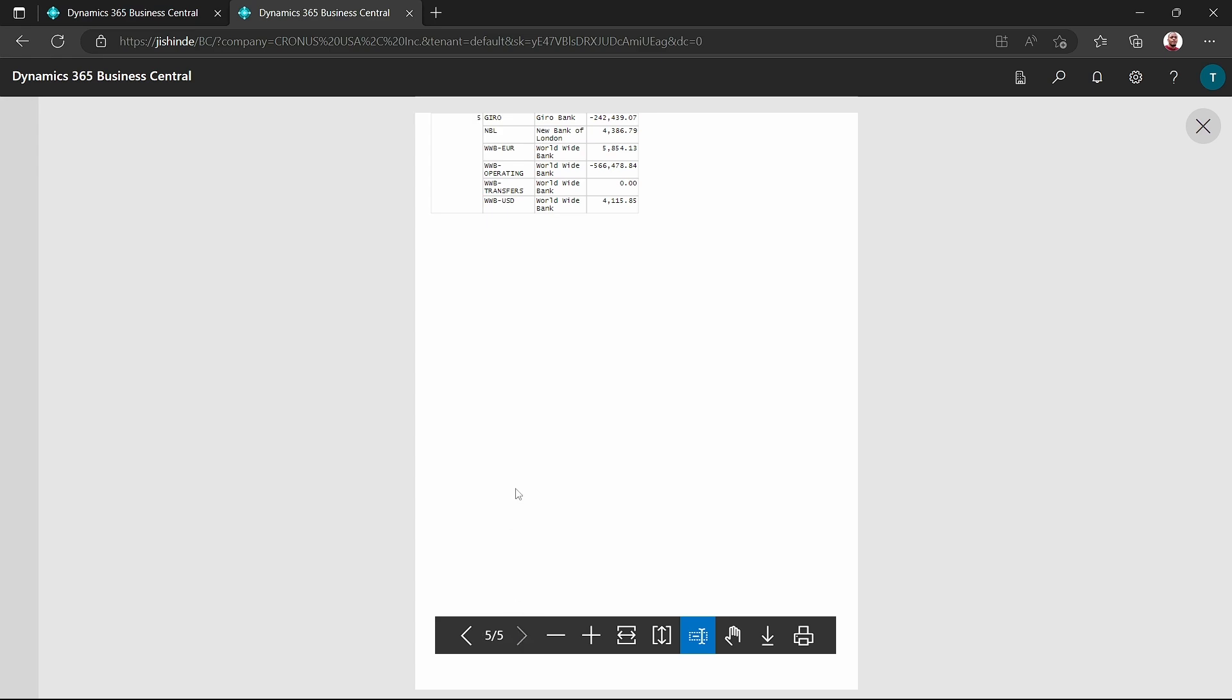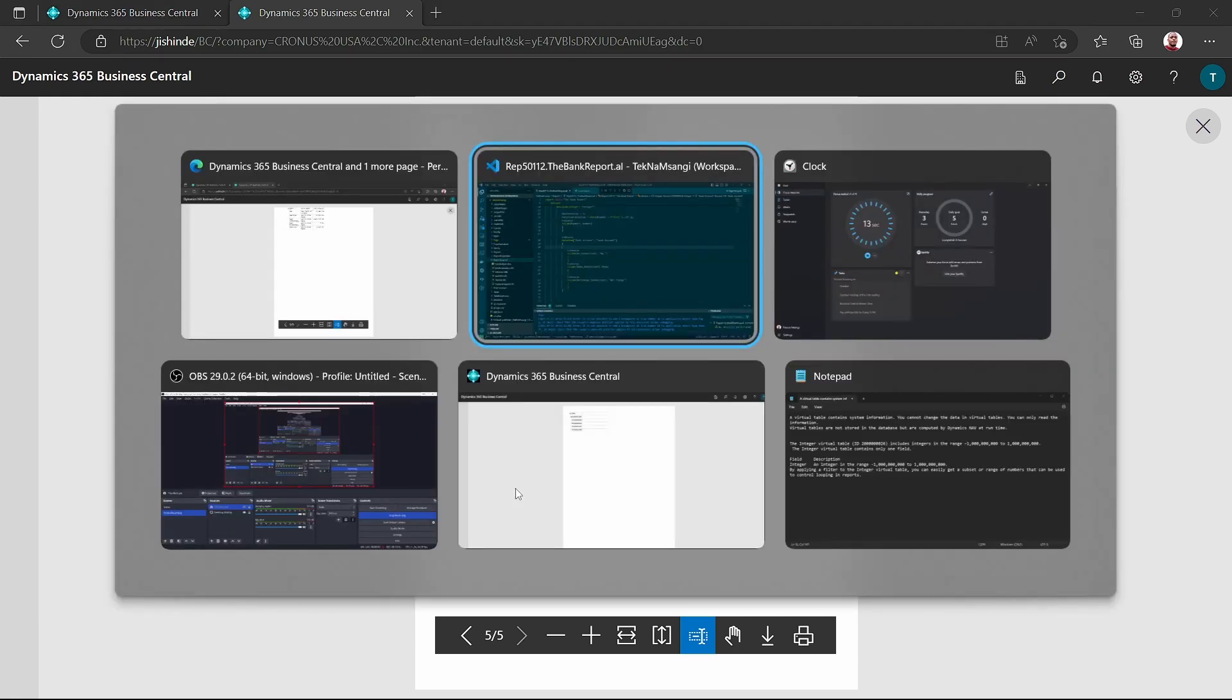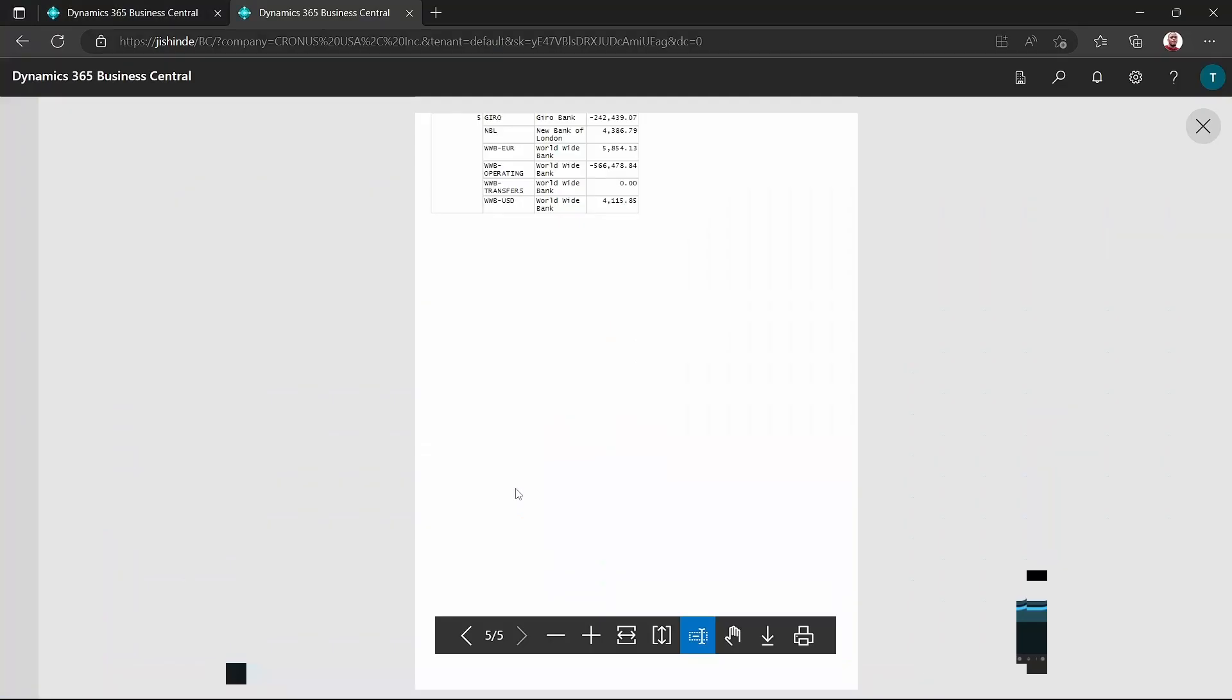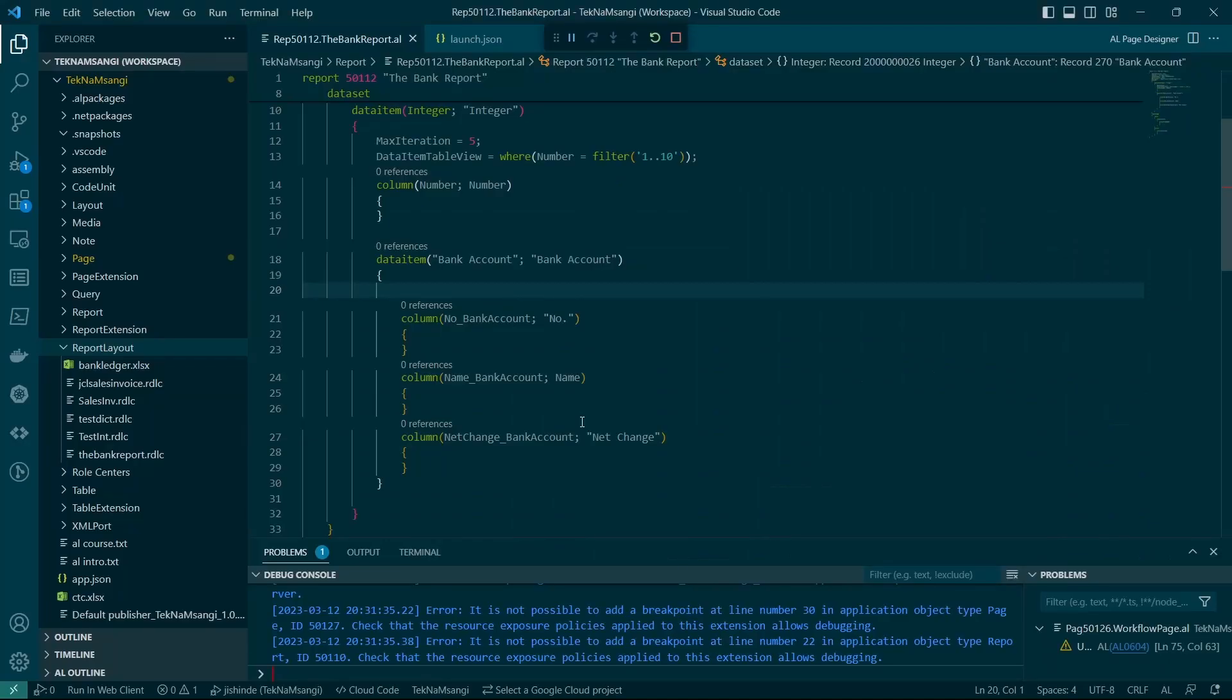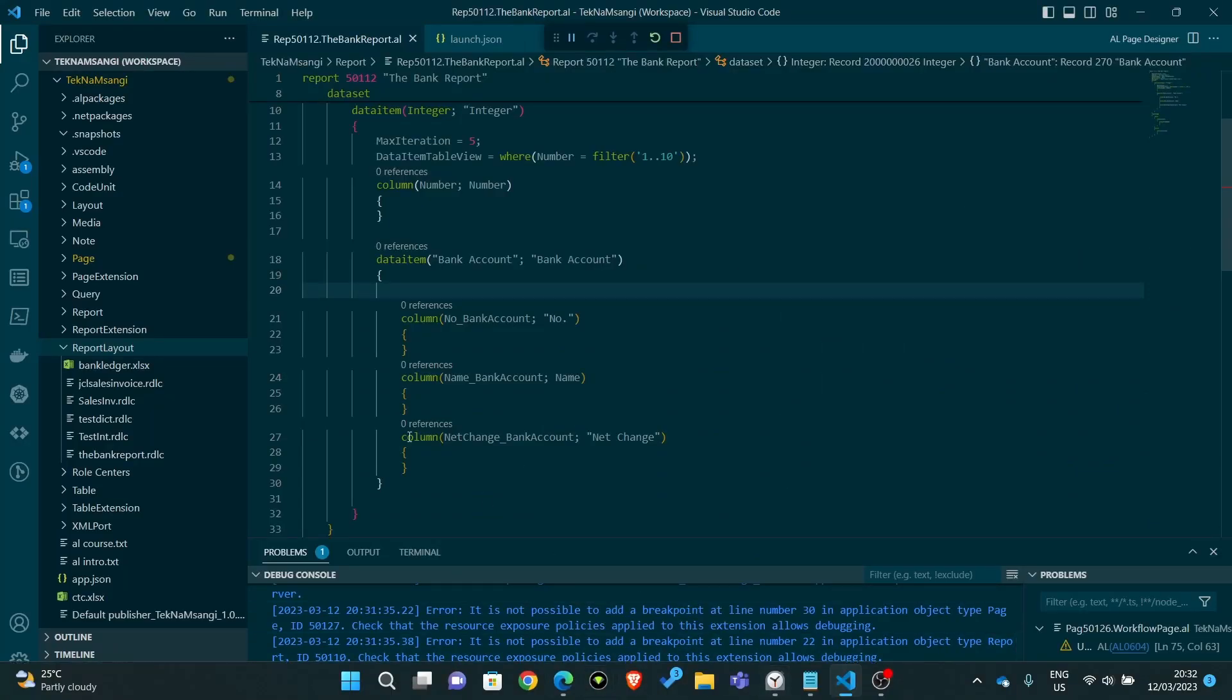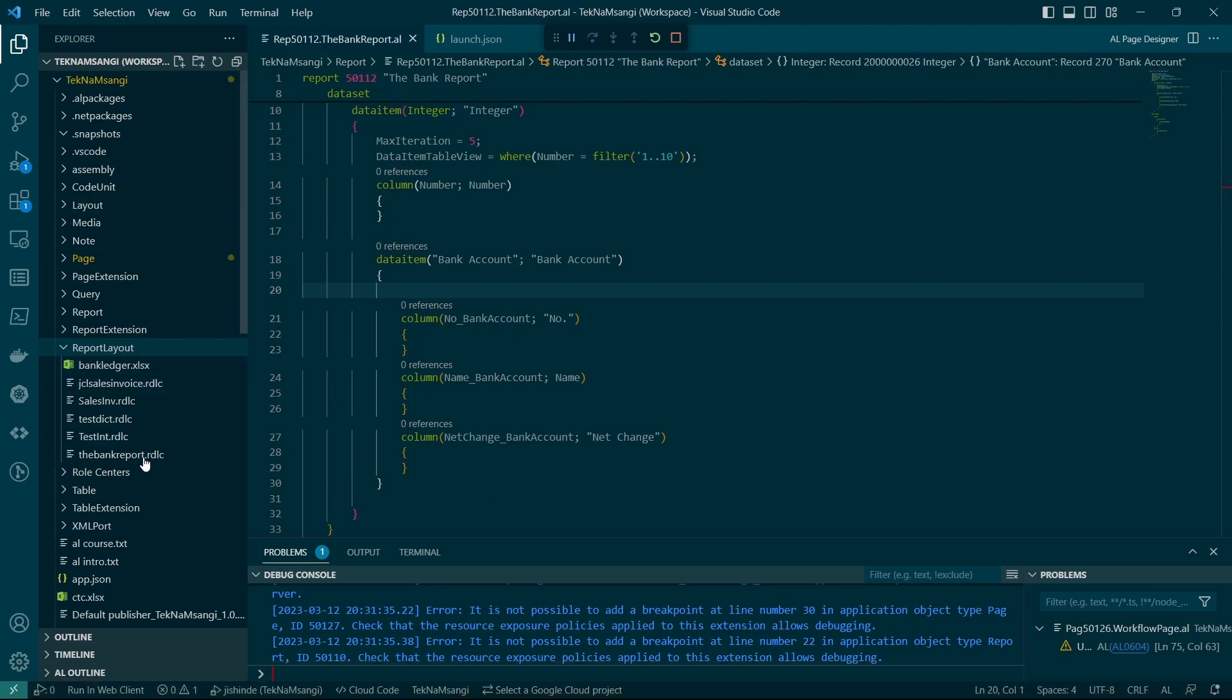So we have used the integer to iterate this printing of this particular report into five pages. Let's go back and probably be able to change it to something different.